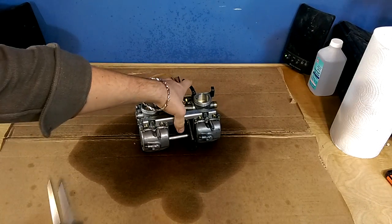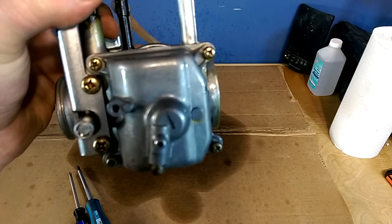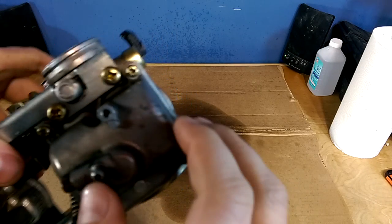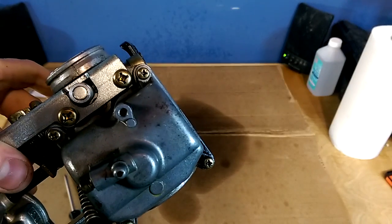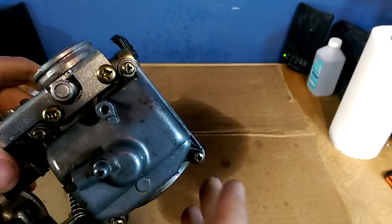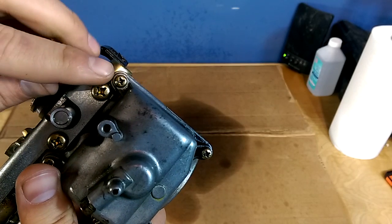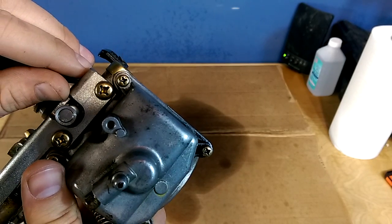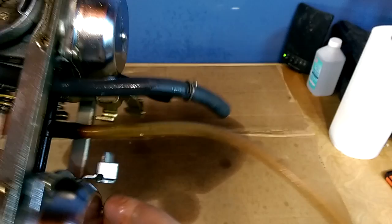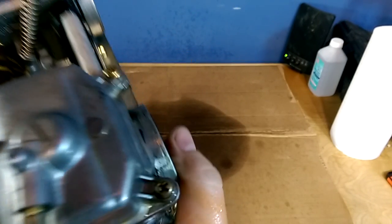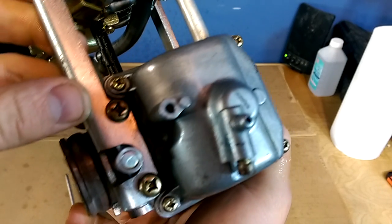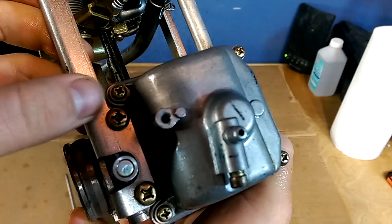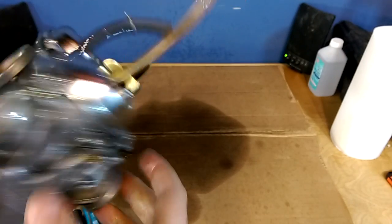So the way you can tell that you need a JIS screwdriver is if you look on this carb. Let's find a good one. Yeah let's look at the screw here. You can barely see it. On the top of this screw right there you'll see a little dimple. There's one there and see right there. That means you need a JIS screwdriver and the proof is really in the pudding.